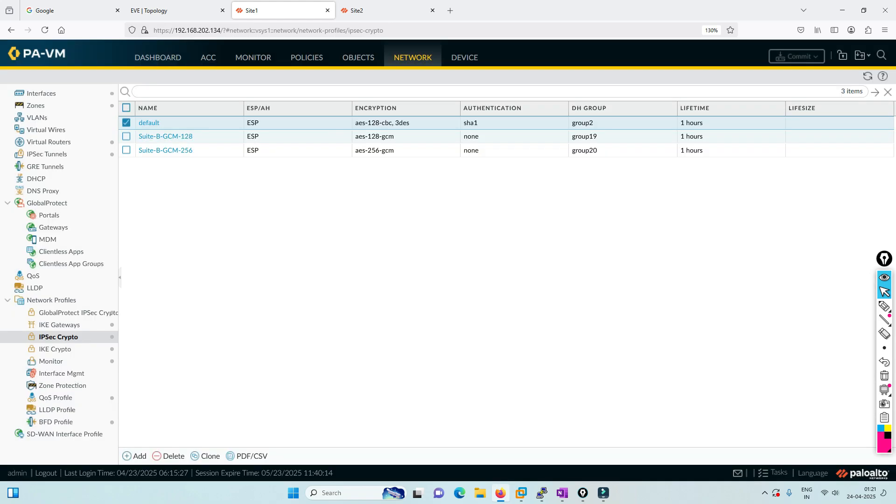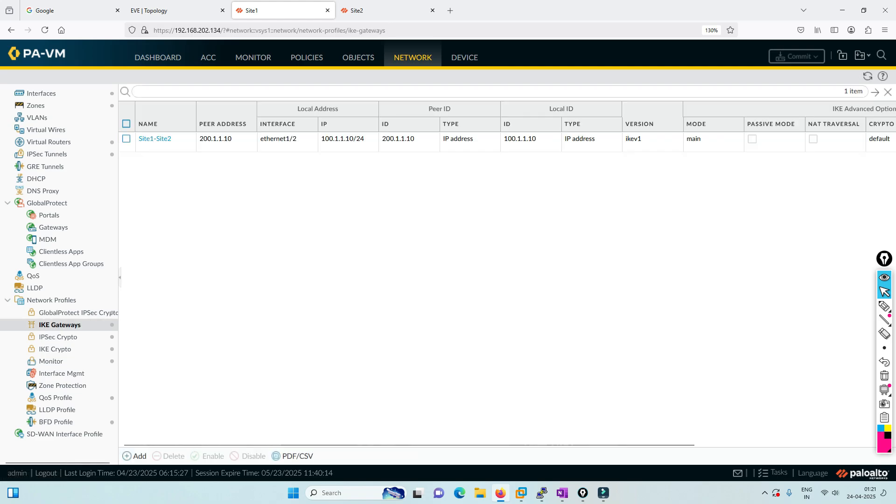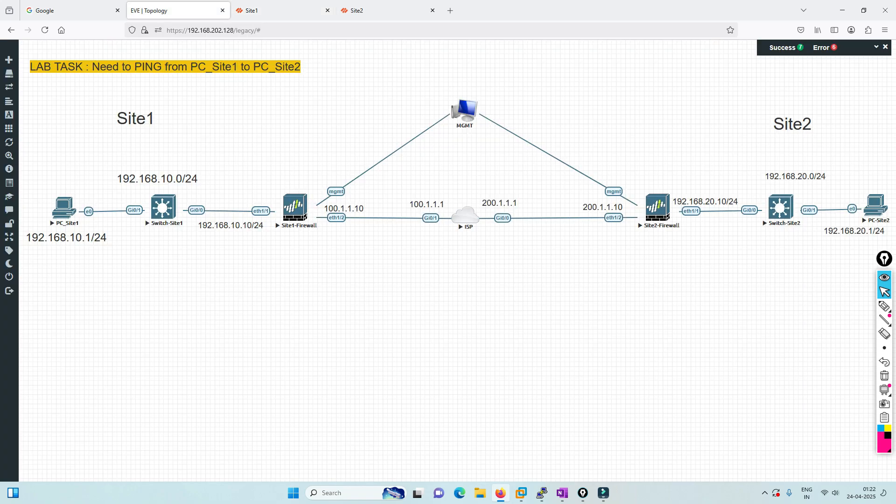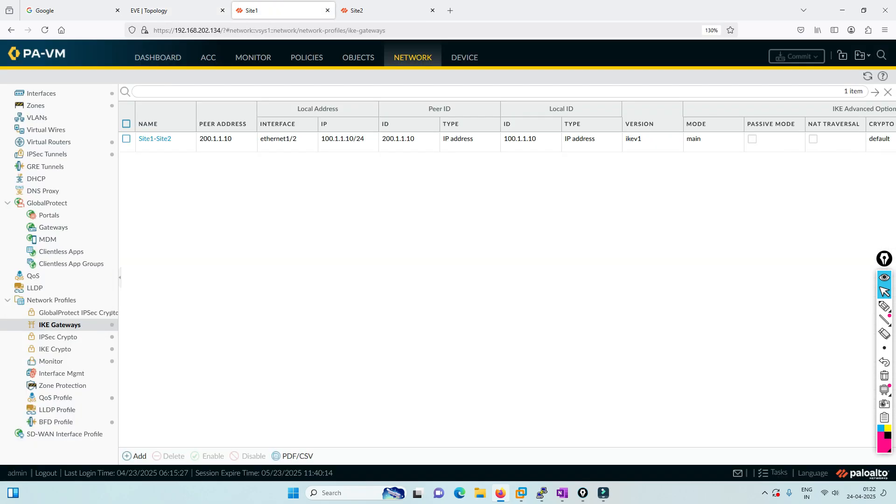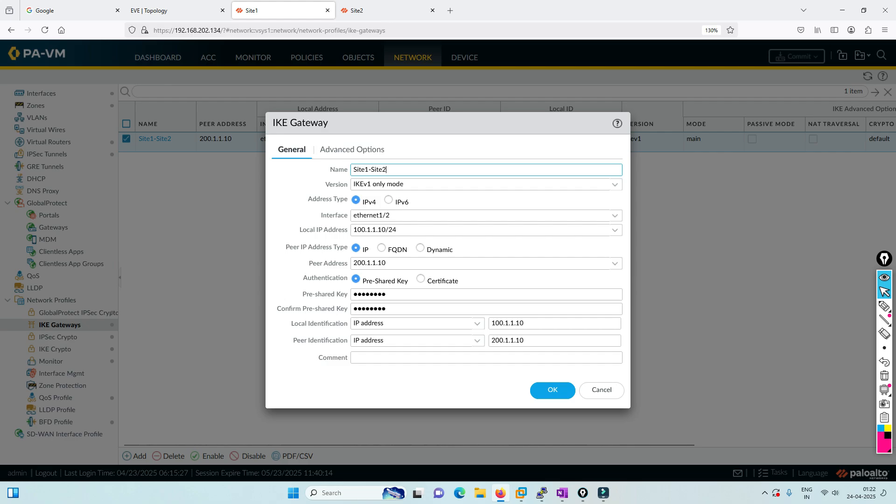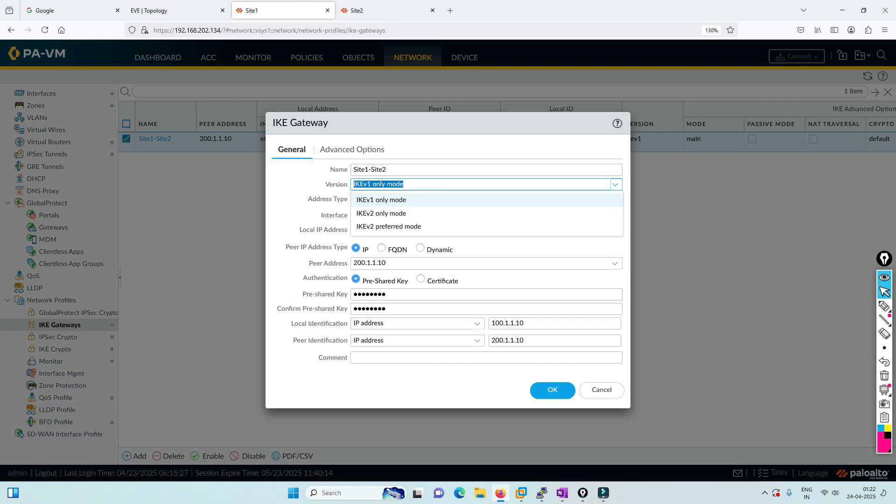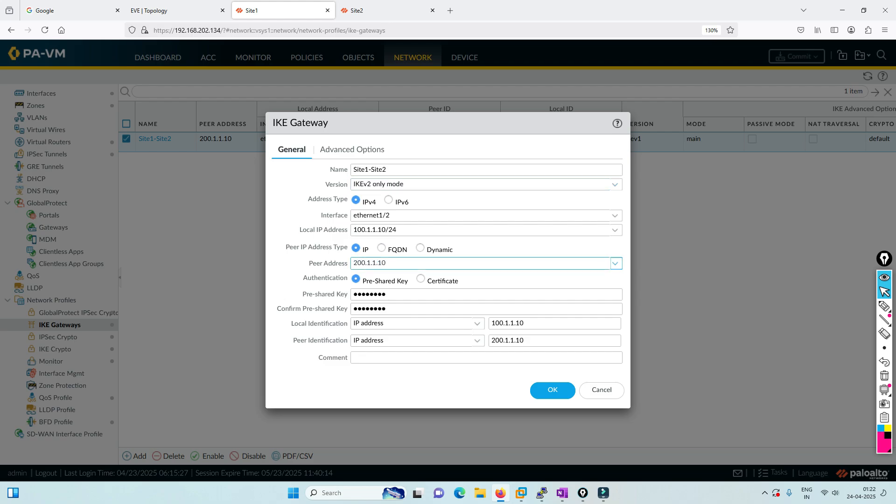In IKE gateway, we define who the peer will be and which interface to activate the VPN from. From this firewall's point of view, 1/2 is the outside interface connected to the ISP, so we'll activate on 1/2. The version we're using is version 2.